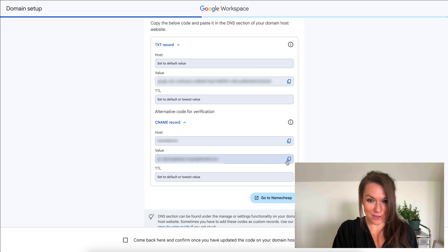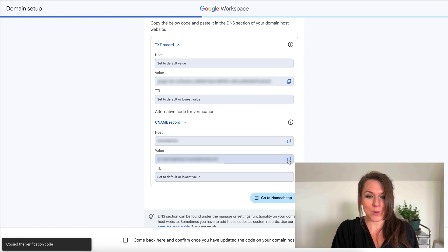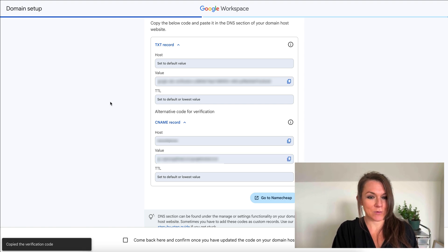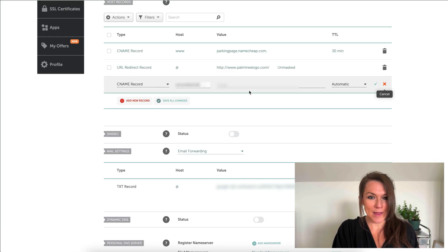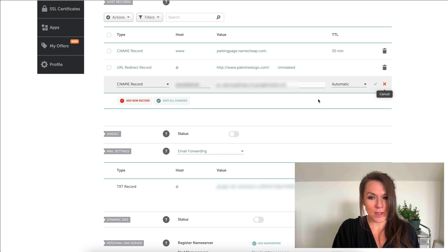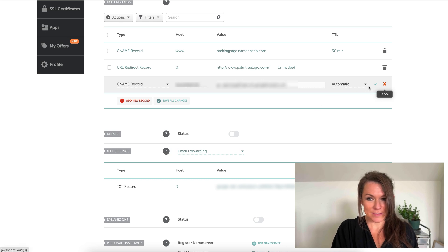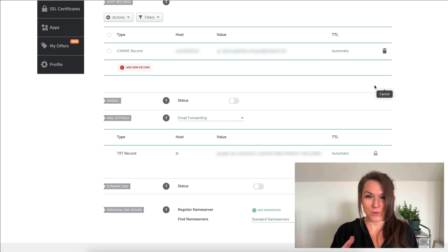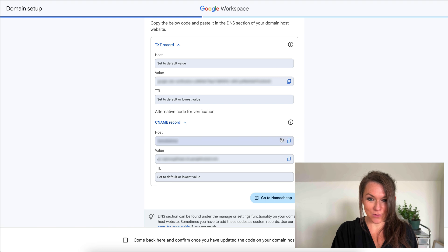Then I'm going to come back here to Google Workspace. I'm going to copy the value for the CNAME record. Then I'll paste this in the target and we'll leave this set at automatic. We'll save that. Then I can head back to Google.